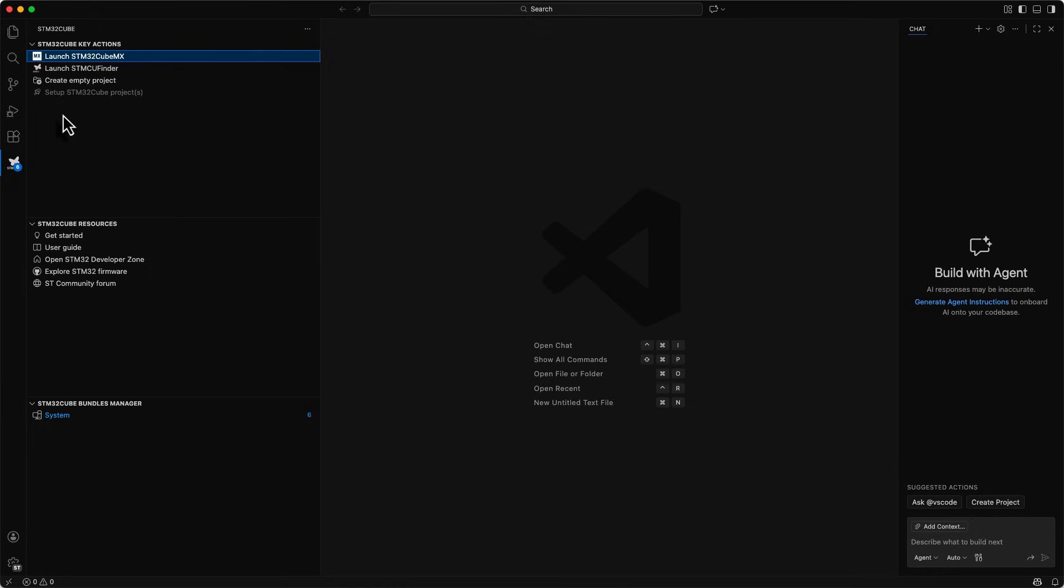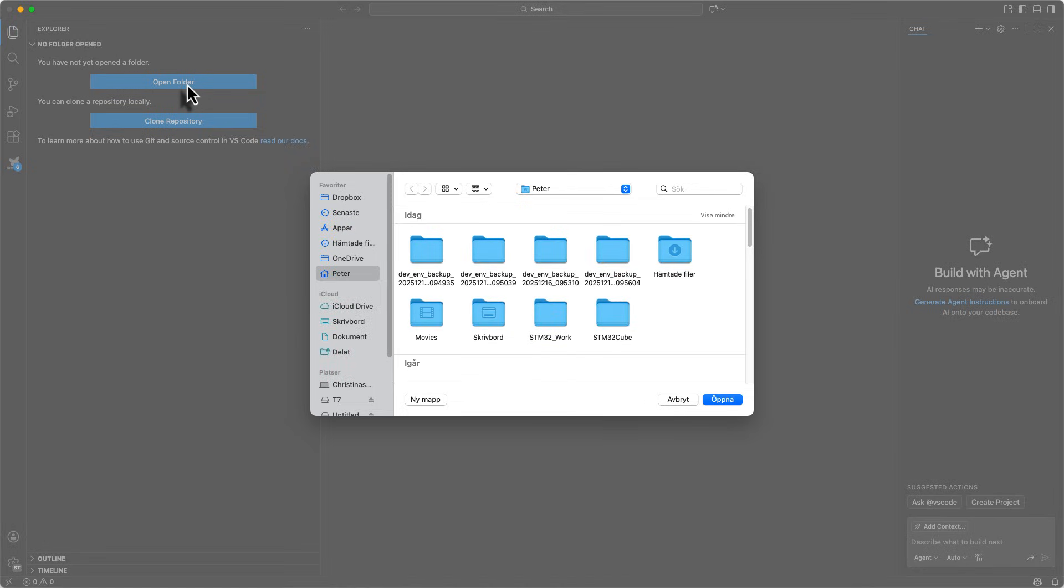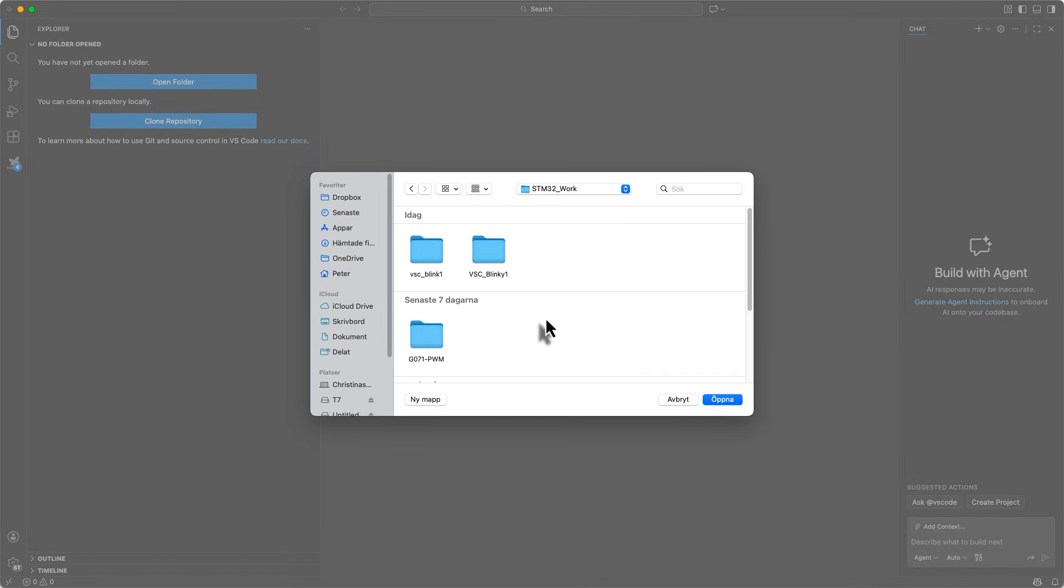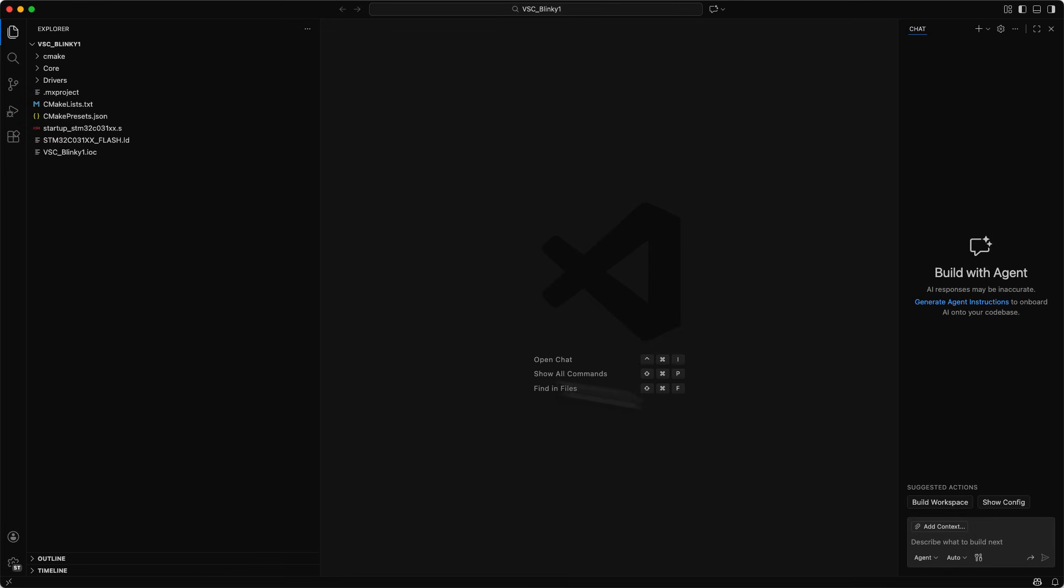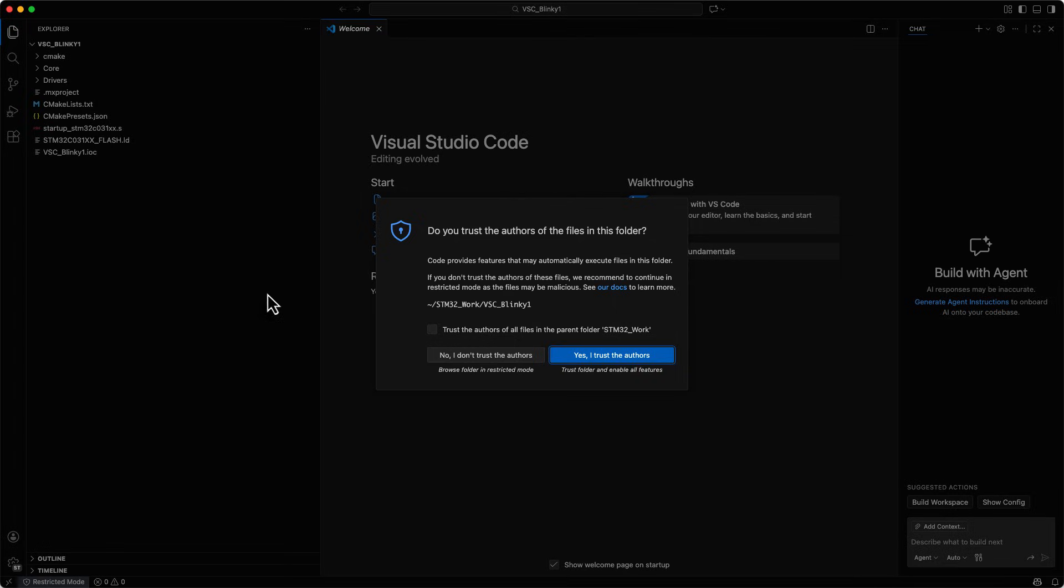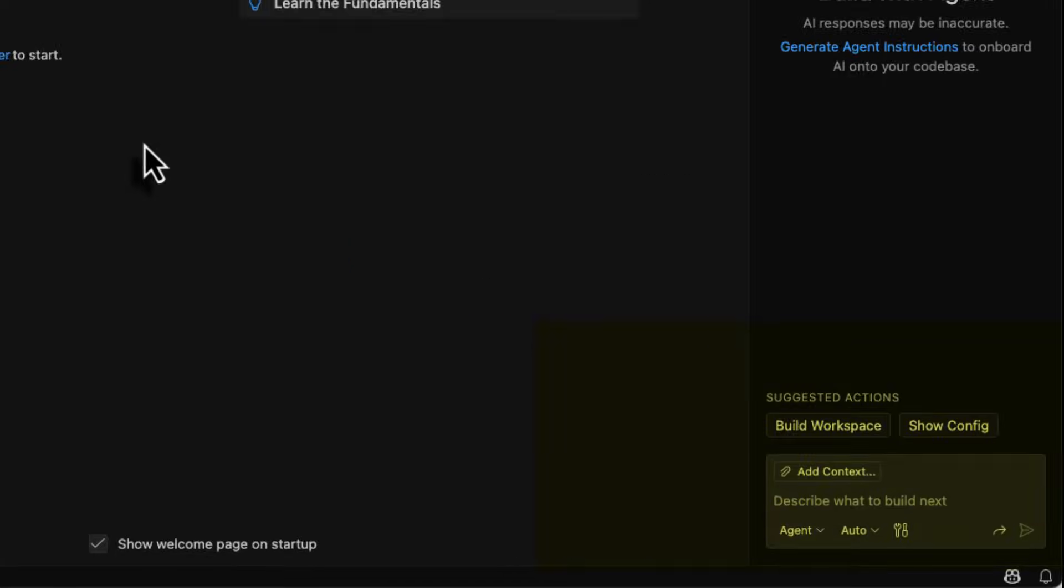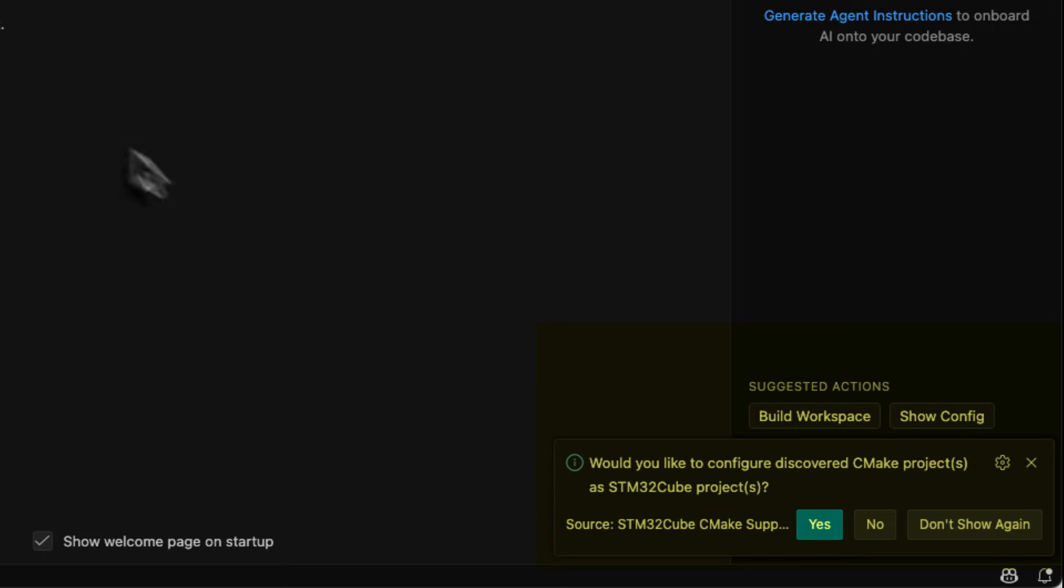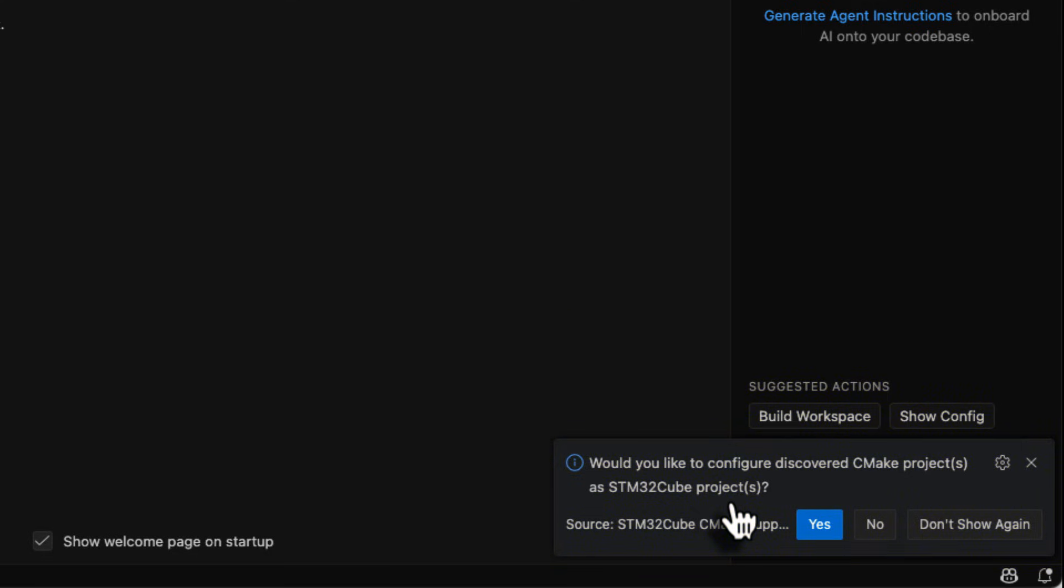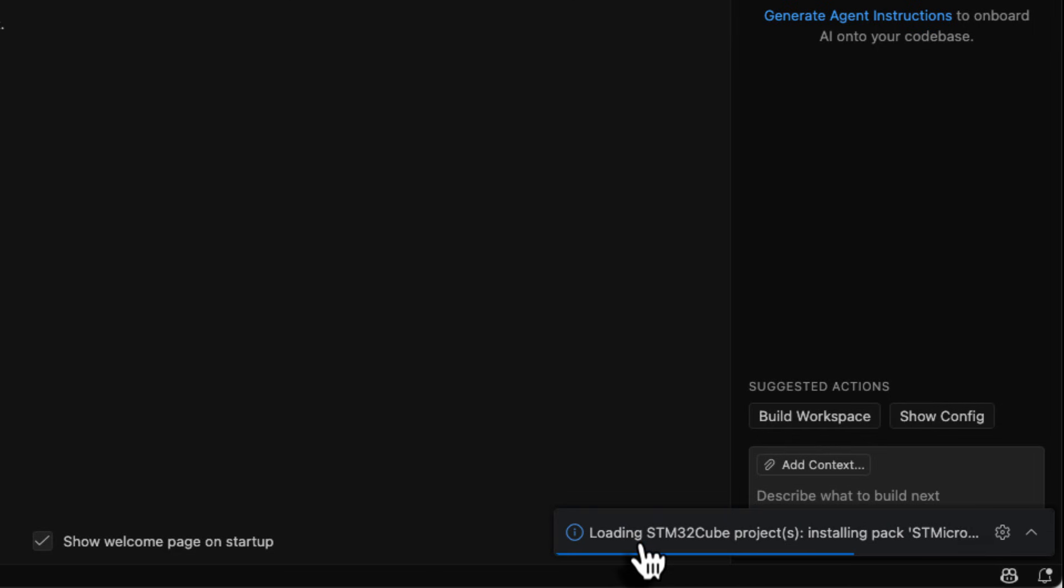Next step is to bring the project into Visual Studio Code. So we hit this and we open folder. That is the folder there. I put my project in and I think I named it Visual Studio Code Blinky1. Then we need to say yes I trust the authors because it's myself. Then we need to wait a bit and we also get the configuration or a notice if there are any issues with CMake. But so far it says would you like to configure the discovered CMake project as an STM32 Cube project. We say yes there. So it creates it for us.